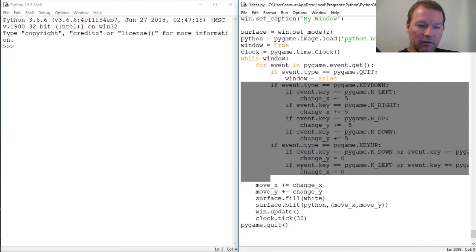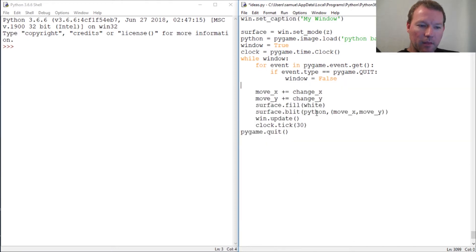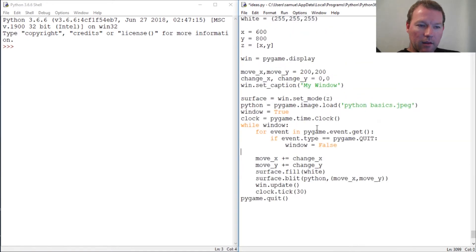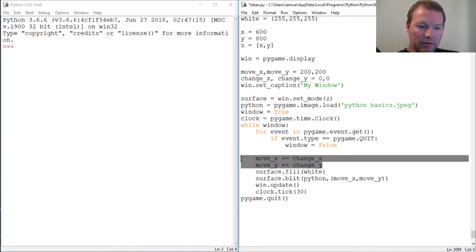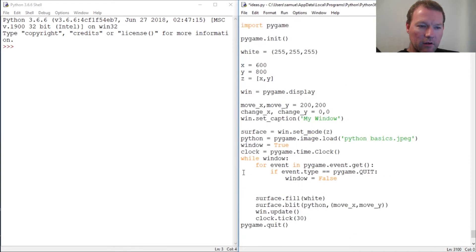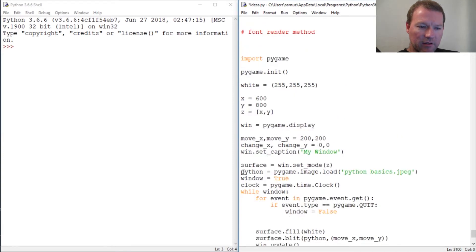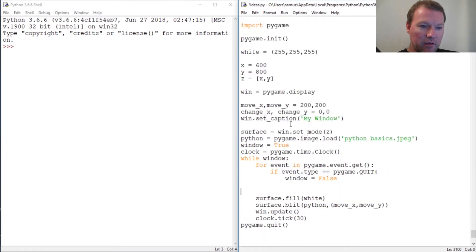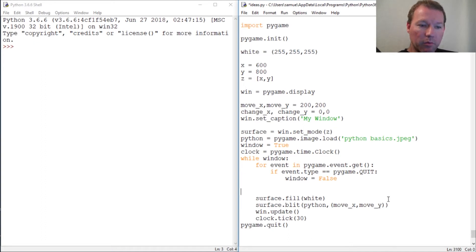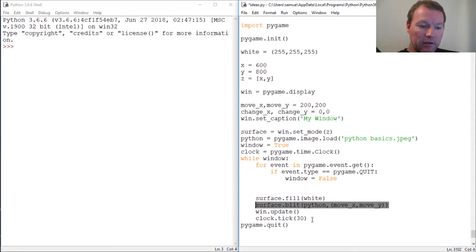We don't need this movement right here. Is it all there yet? Okay, that is enough. Now one super important thing is we need to either comment out or get rid of this blit. Either comment it out or delete it.